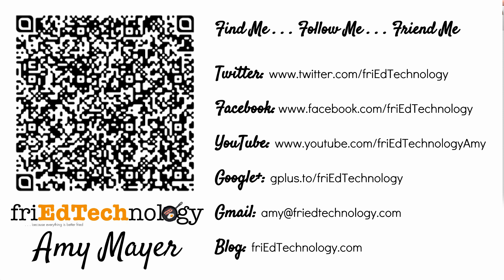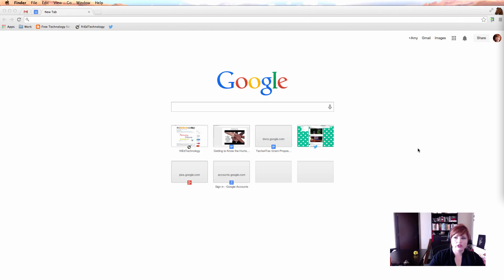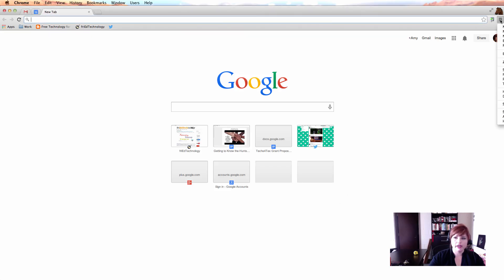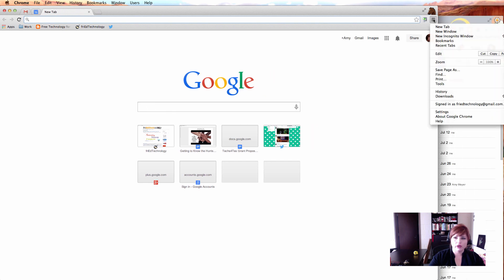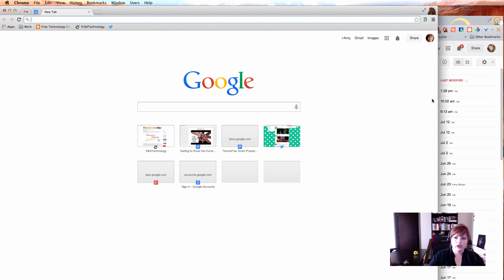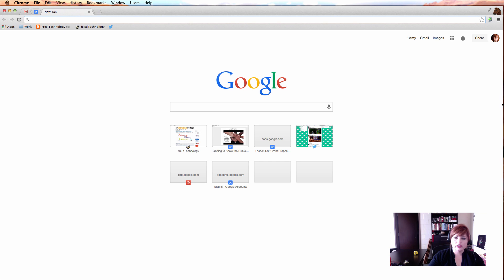The first thing you need to do is open up your Chrome browser and make sure that you're logged in. You can do that by going to the menu icon in the top right and looking to see if you're signed in. Also if you're on the new tab page you should see your profile picture in the top right and your name.